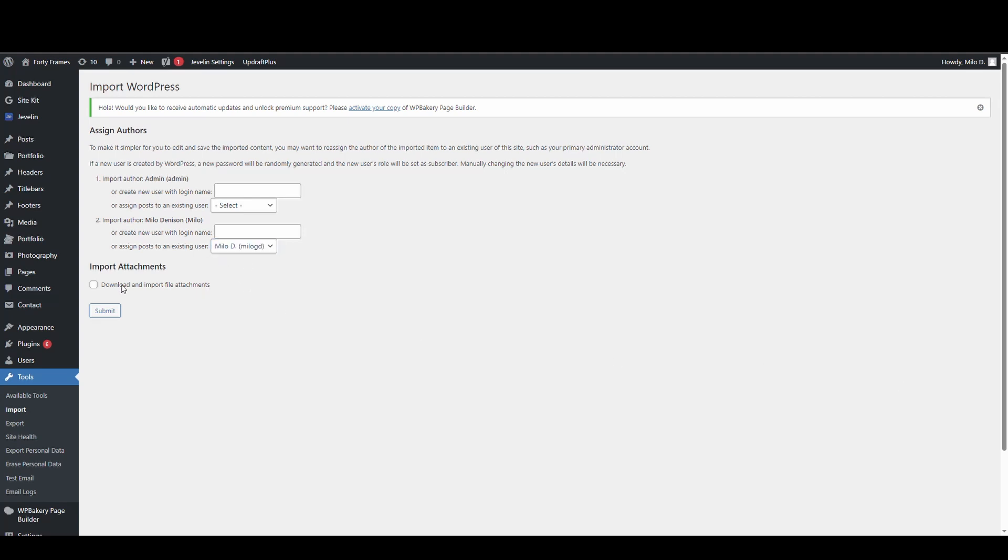The download import file attachment is basically going to try to attach any images and documents to the pages that you're importing. So I'm going to go yes on that and then hit submit.